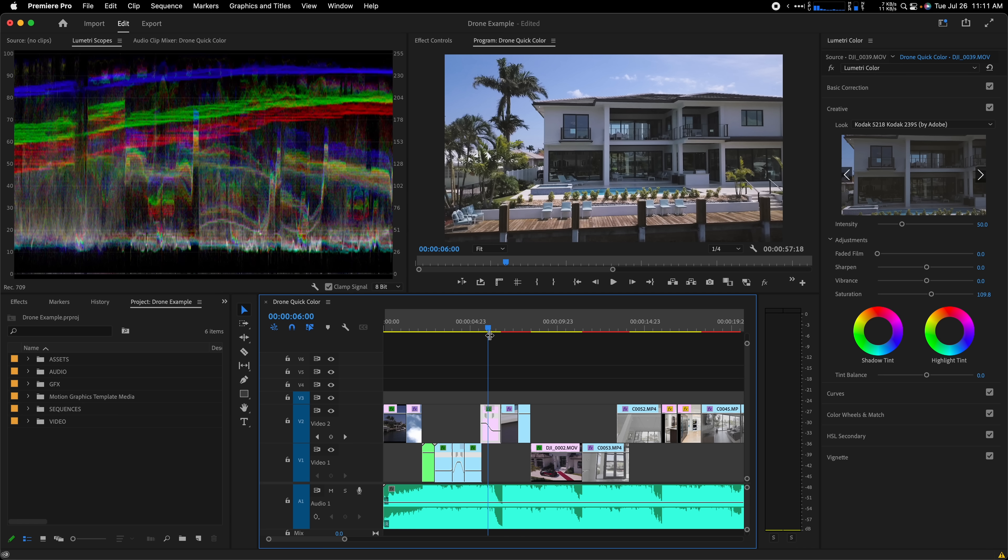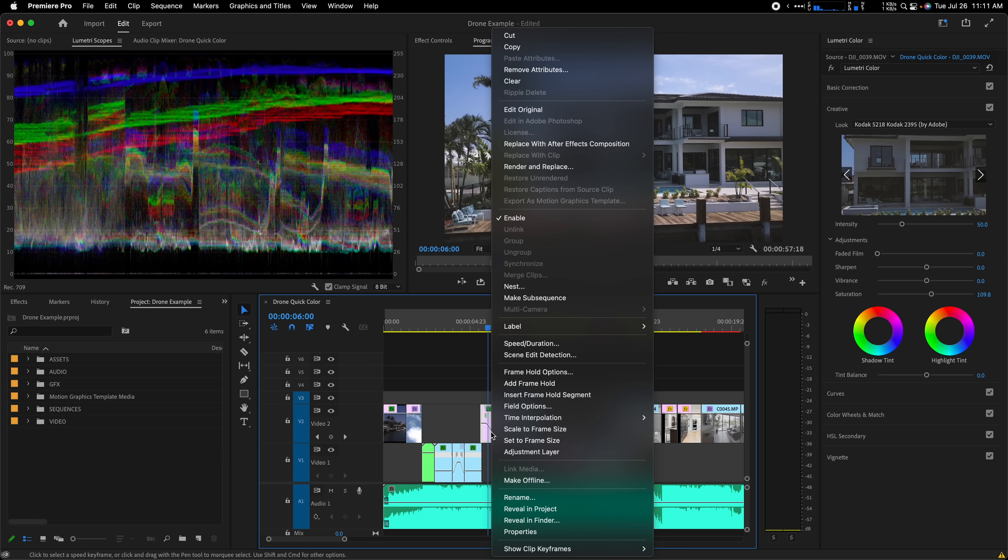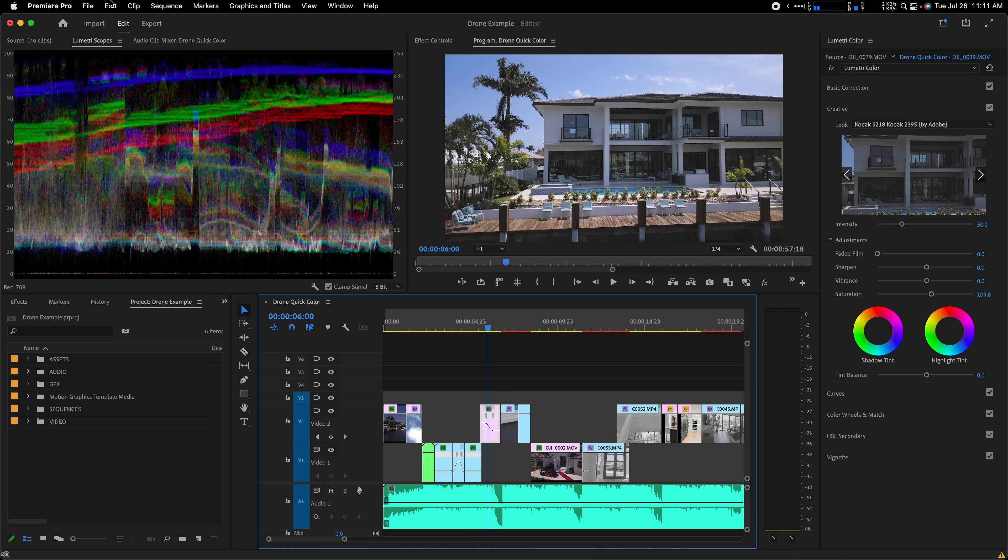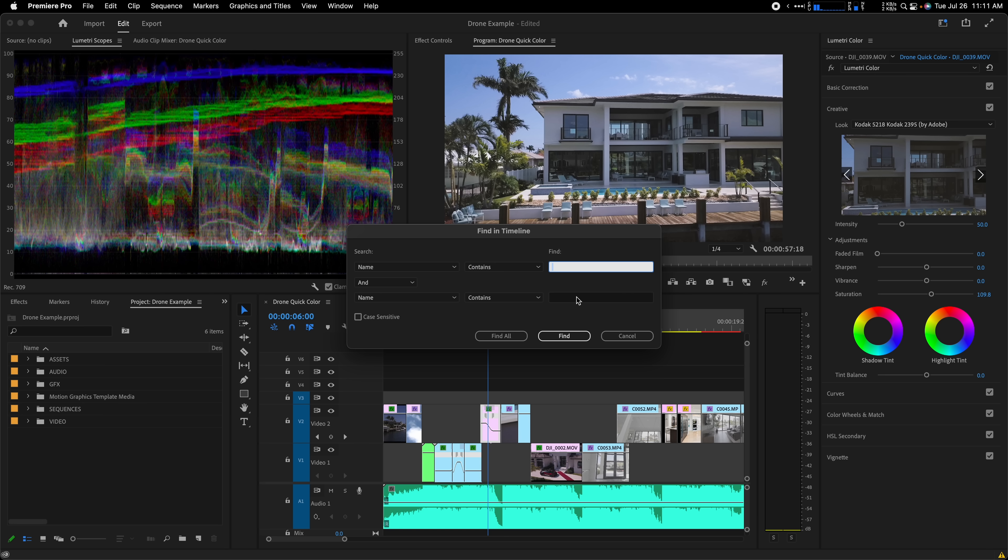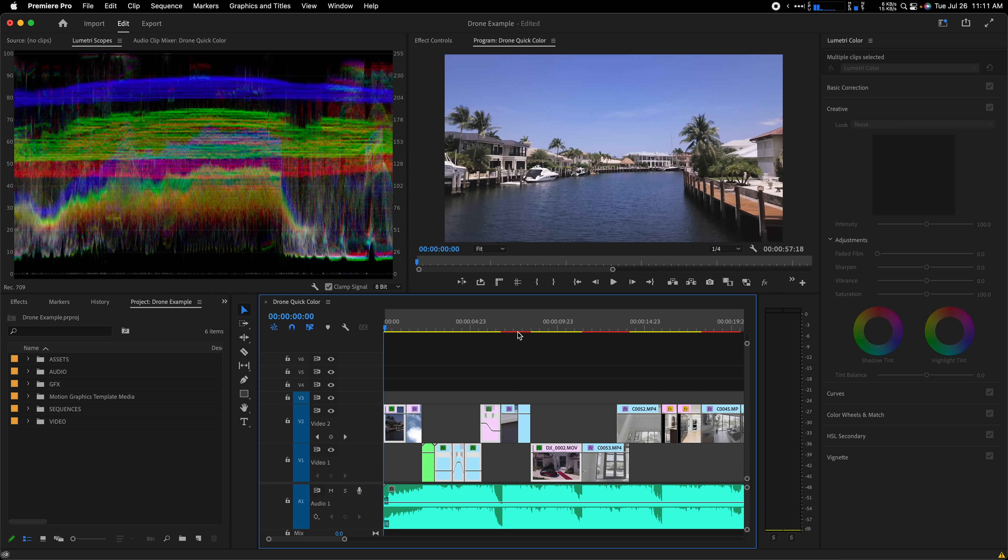First, I'll right click on my graded clip, select copy, then I'll go to edit, find. My drone clips all start with the prefix DJI, so I'll type that into the search box and choose find all. Now we can see all the drone clips on my timeline have been selected.